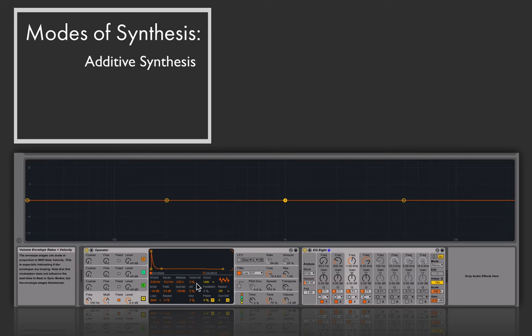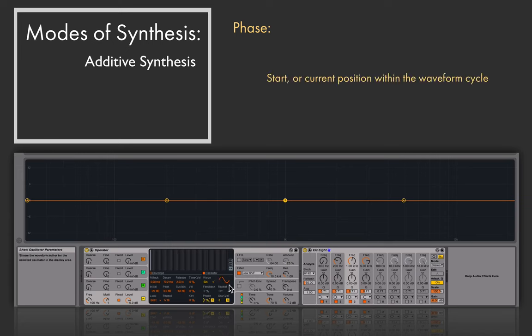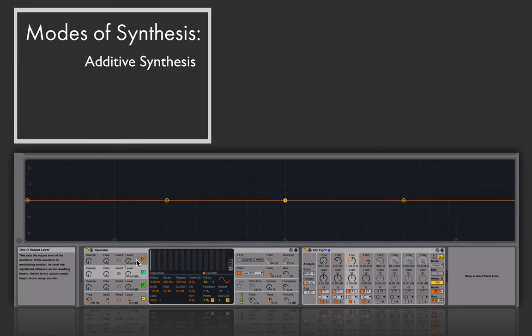One last thing to show is phase. Jumping back to the sine tone for oscillator A, adjusting the phase lets you see in the little visualizer that you're adjusting the start point within the waveform when it triggers. This will make a difference when we get to how oscillators can interact with each other. All four oscillators A, B, C, and D have the same capabilities — that envelope and that additive synthesis process.